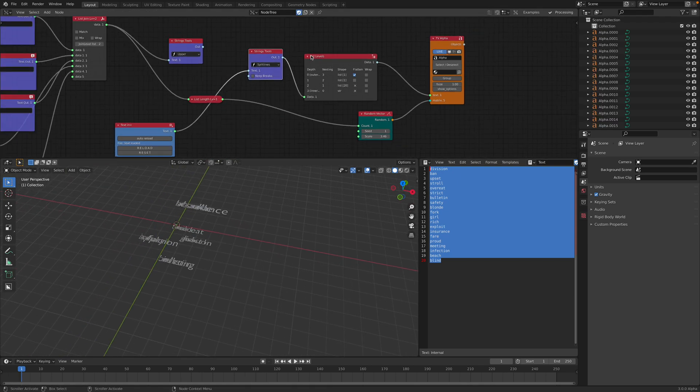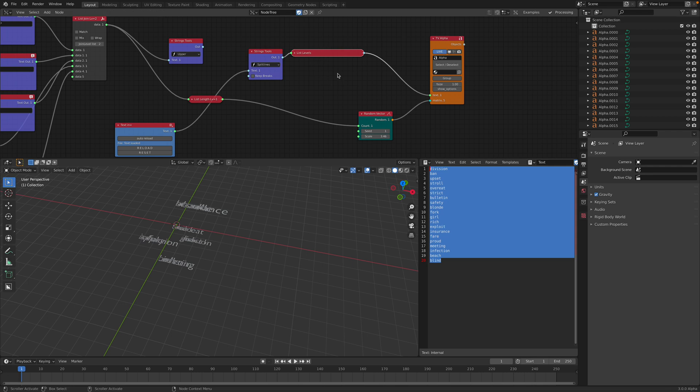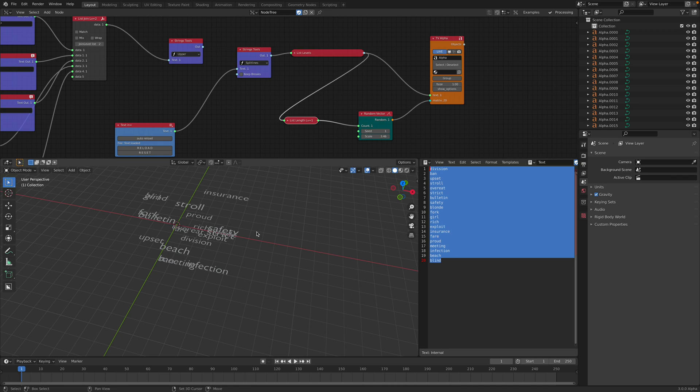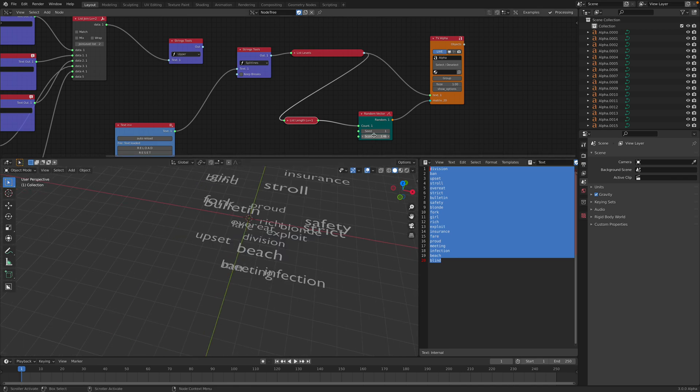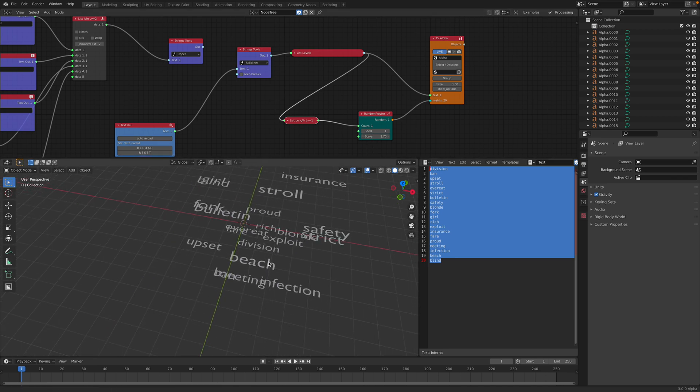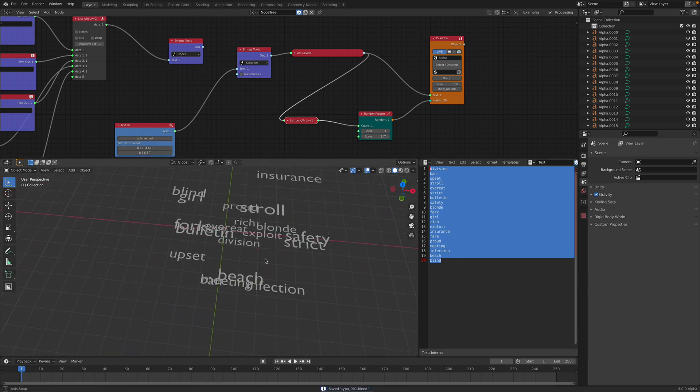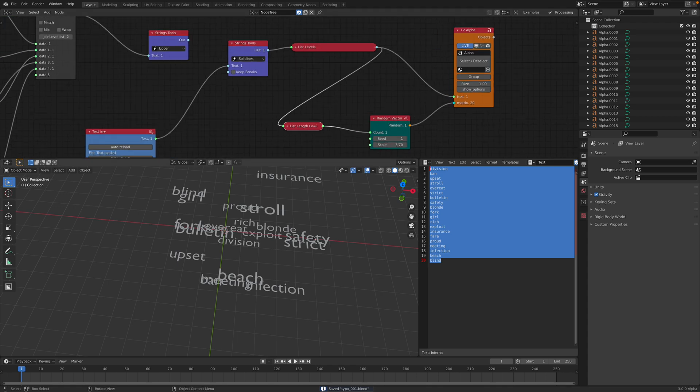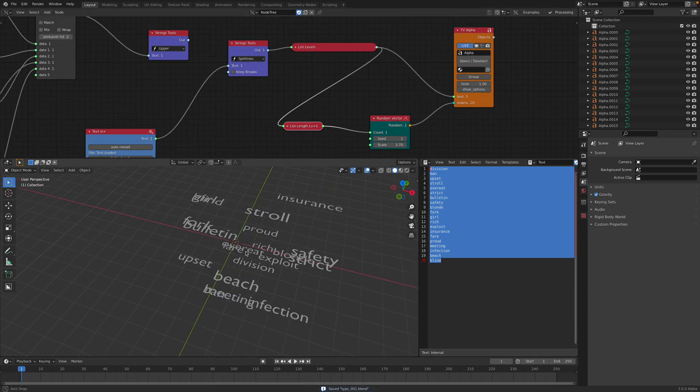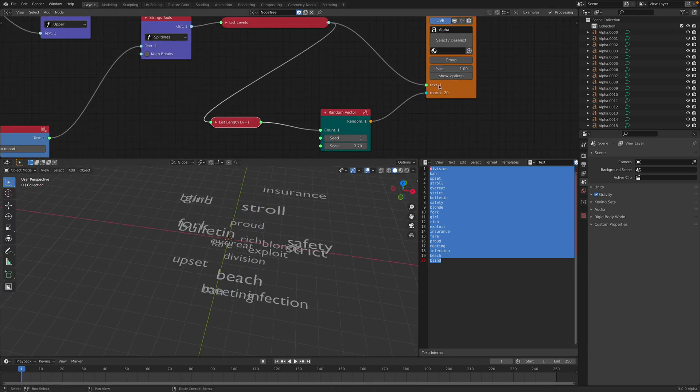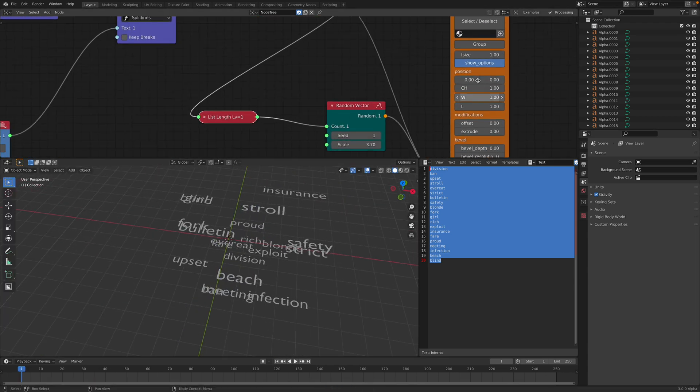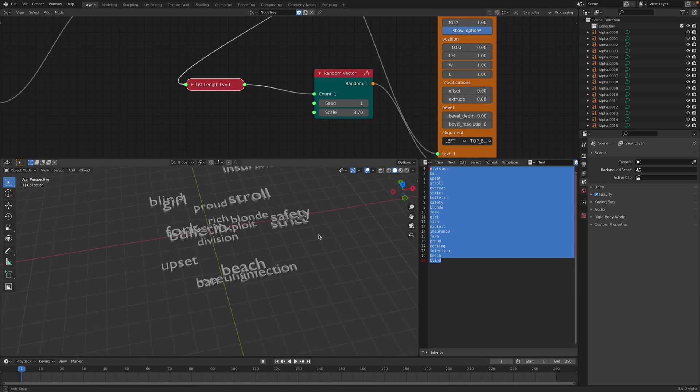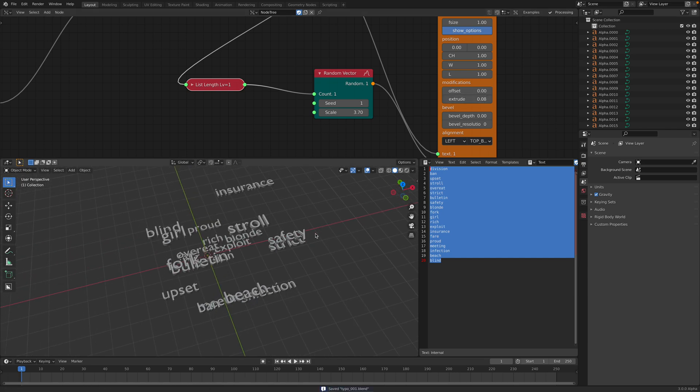And then after you flatten the text, you want to use this length to generate the random position. So we have the text. You might see this is not 3D, right? You want to use extrude. Now the text becomes 3D.